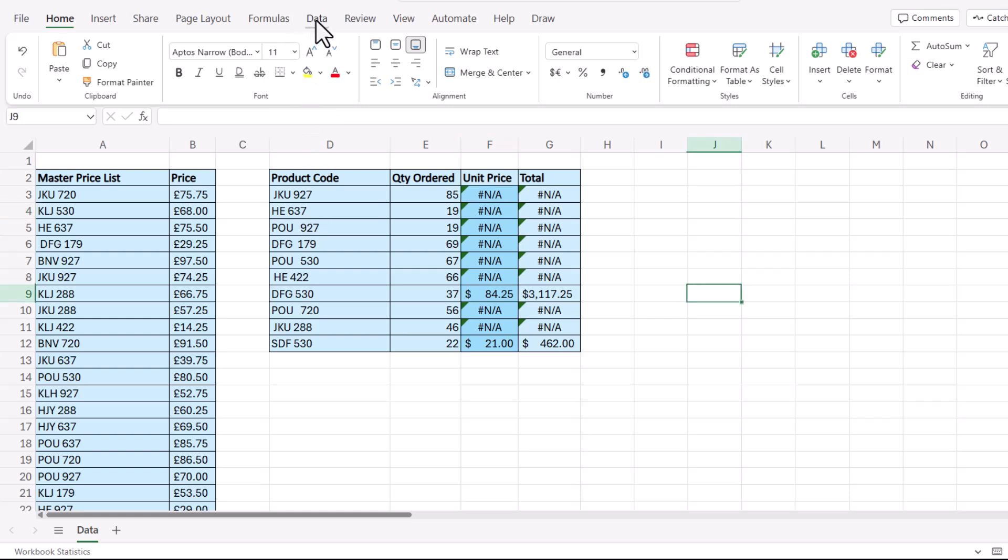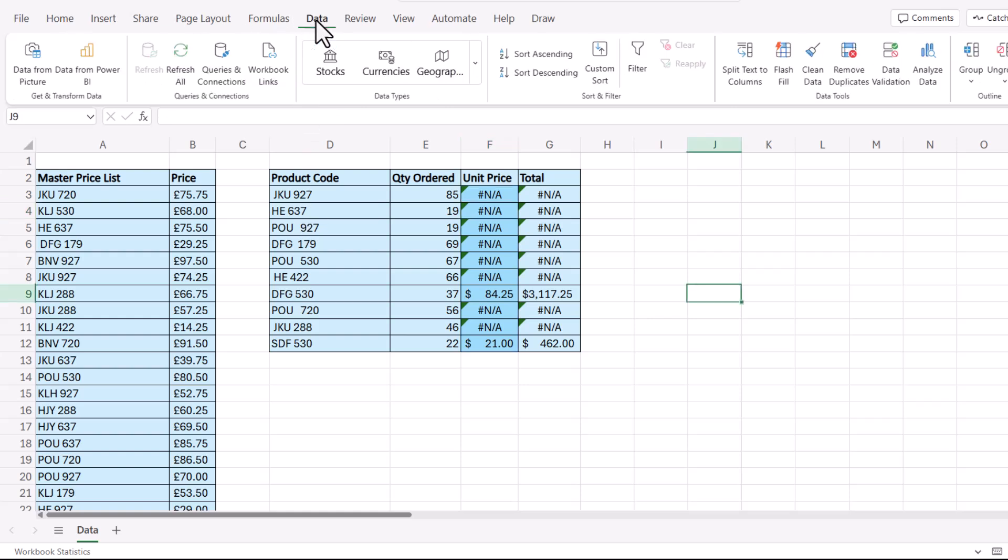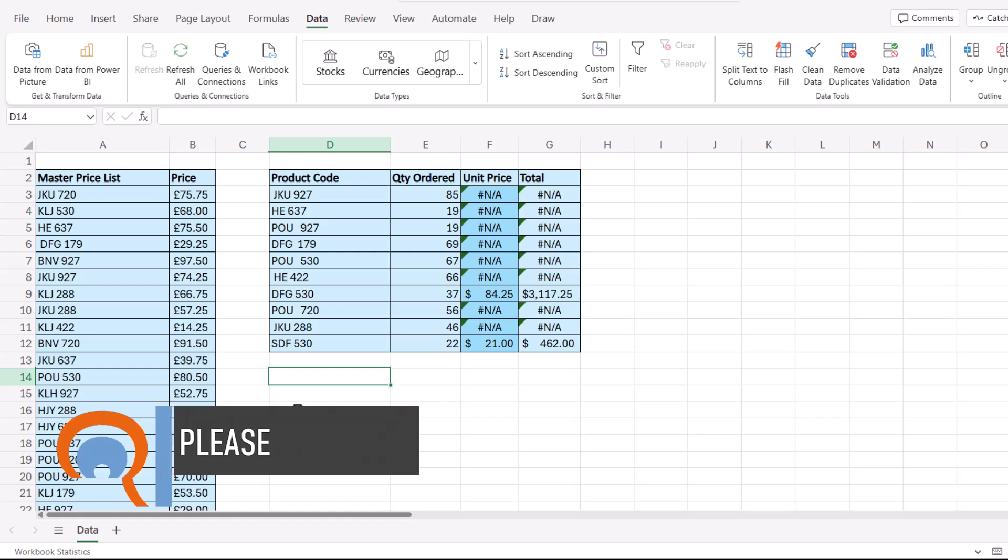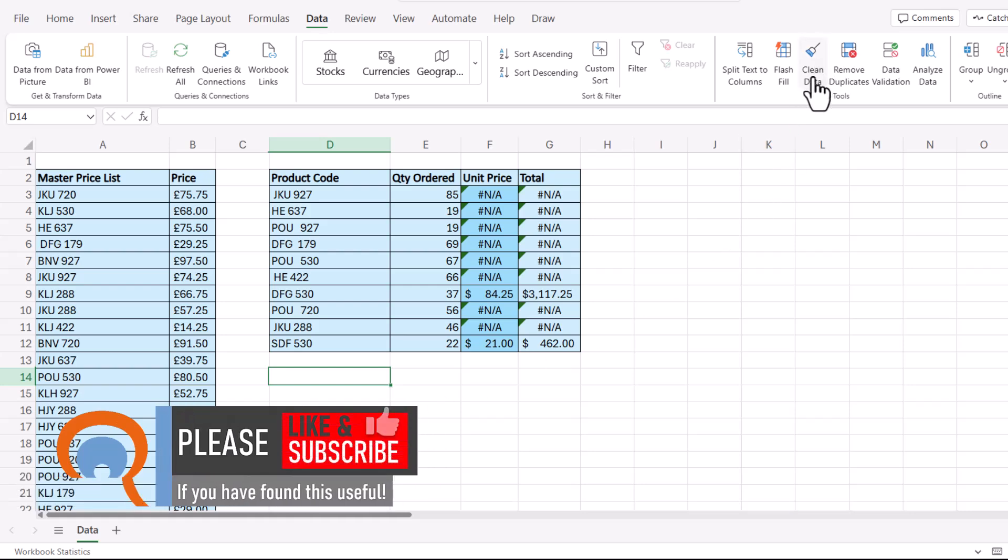You need to go to the data tab on your ribbon and you'll see over here a button called clean data. It doesn't seem to matter where you click in your spreadsheet. You certainly don't have to select all of the data that you want to clean. You just click on that button.